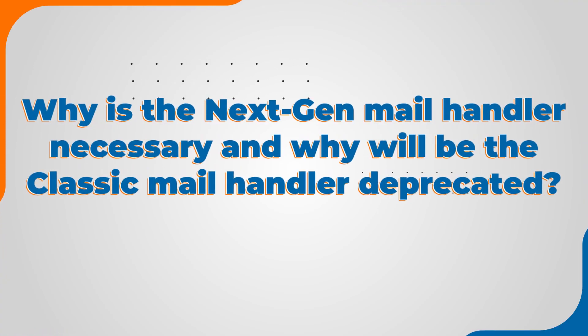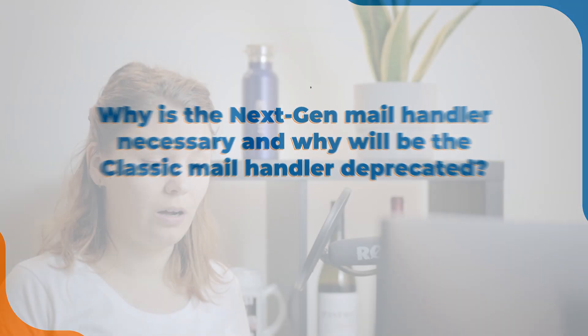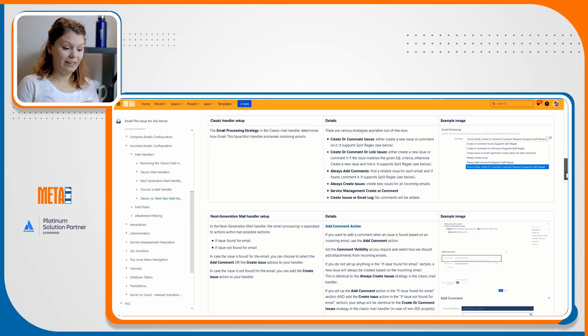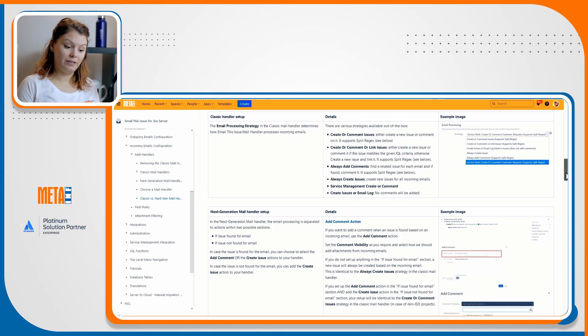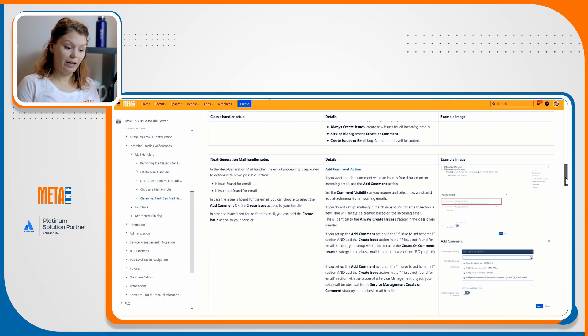Why is the next-gen mail handler necessary and why will the classic mail handler be deprecated? Before we start going into details about how the handler works, we think it's important to talk a bit about why coming up with the next-gen mail handler was necessary and why the classic mail handler will be deprecated.